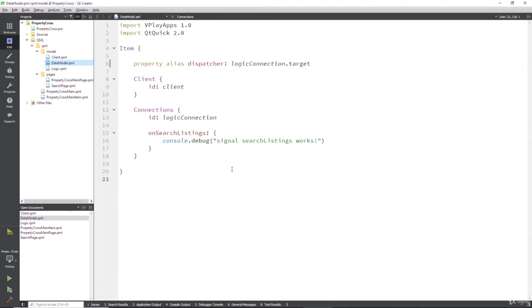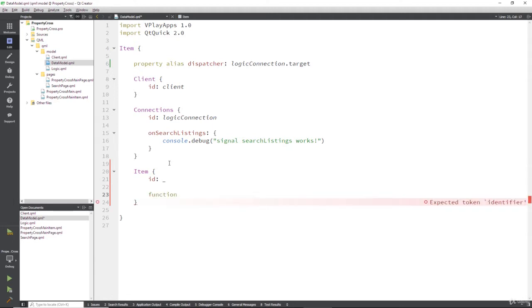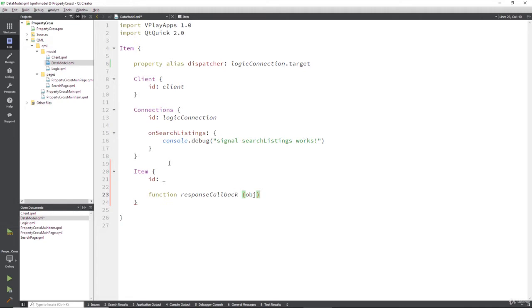So inside probably of our item we're going to create another item. We're going to give this the ID of underscore indicating that it's private. We're going to create a function which is called the response callback, simple enough, and this takes an object. So remember in our JSON client we parsed out what the response from the server is using JSON, and if it worked, that was parsing the JSON, then we got an object and this is precisely what we're going to pass here.